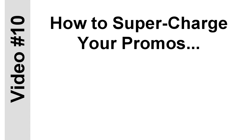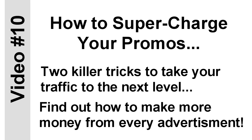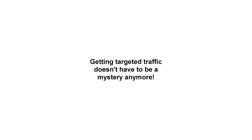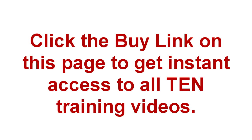Most marketers start getting a little bit of traffic, and then they're happy. This video shows you two killer tricks to take it to the next level. You'll find out how to protect yourself from losing traffic. Plus, you'll find out how to make more money for every ad you push out. It's so simple, yet so effective. So listen, getting targeted traffic in front of your offers, your blog posts, and lead pages doesn't have to be a mystery anymore. It doesn't have to be a frustrating, hair-pulling experience.